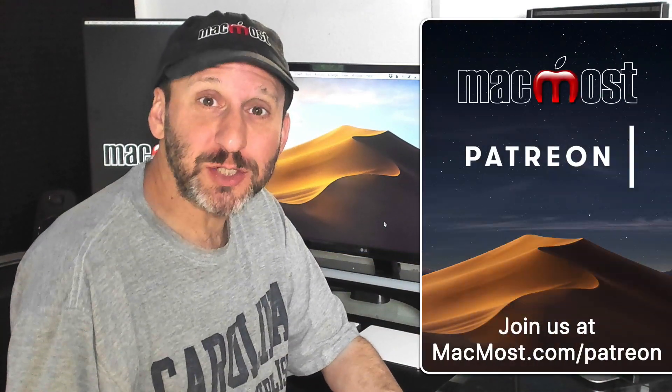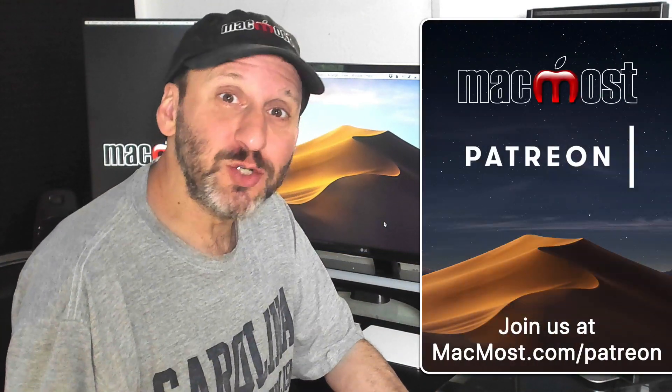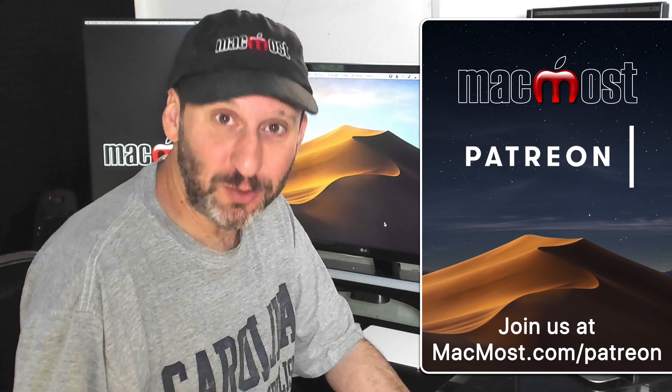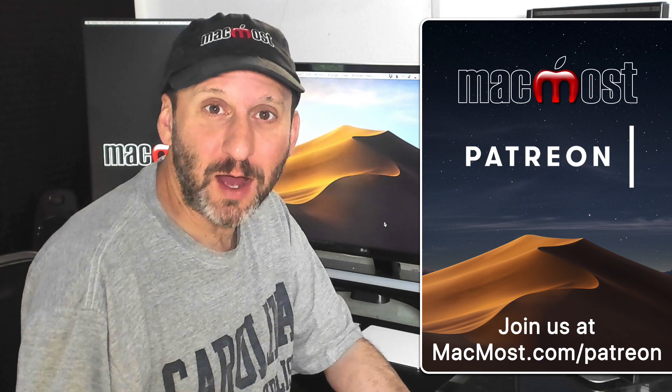MacMost is brought to you thanks to an incredible group of supporters. Join us and get exclusive content at MacMost.com/Patreon.